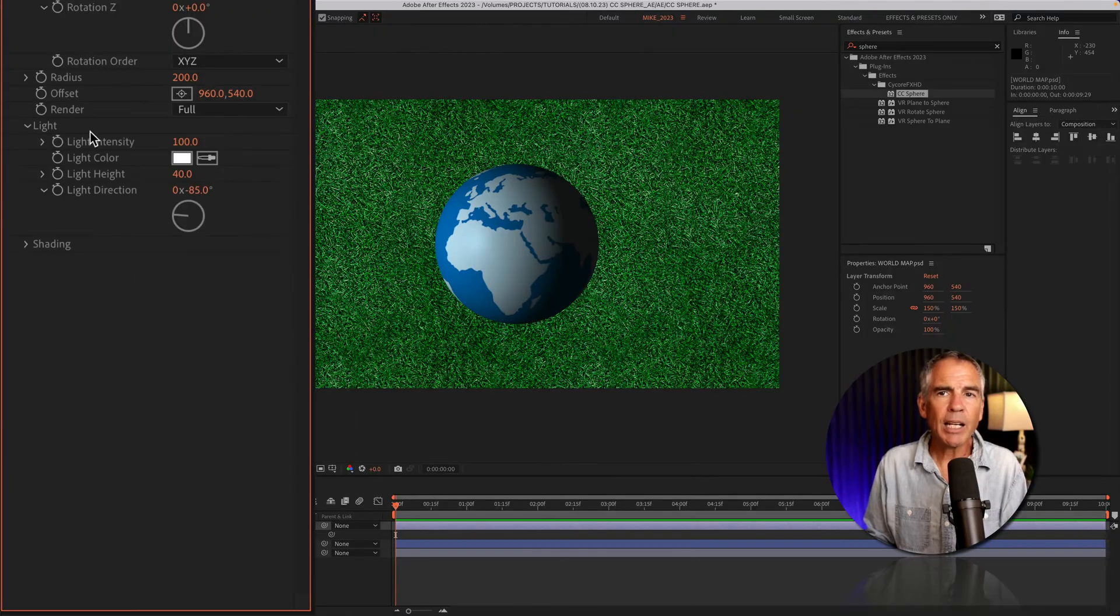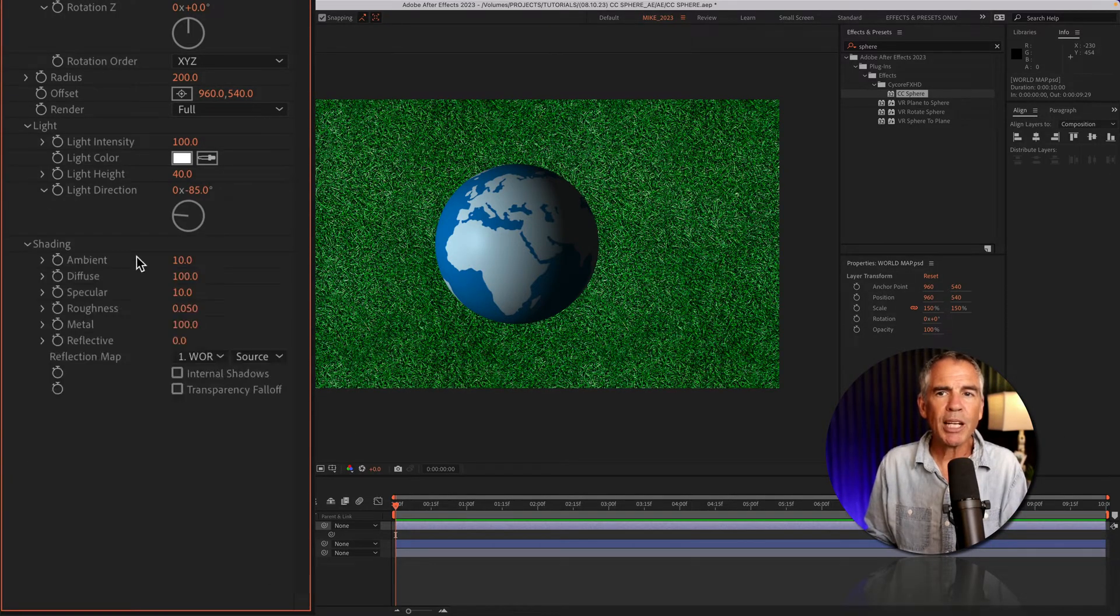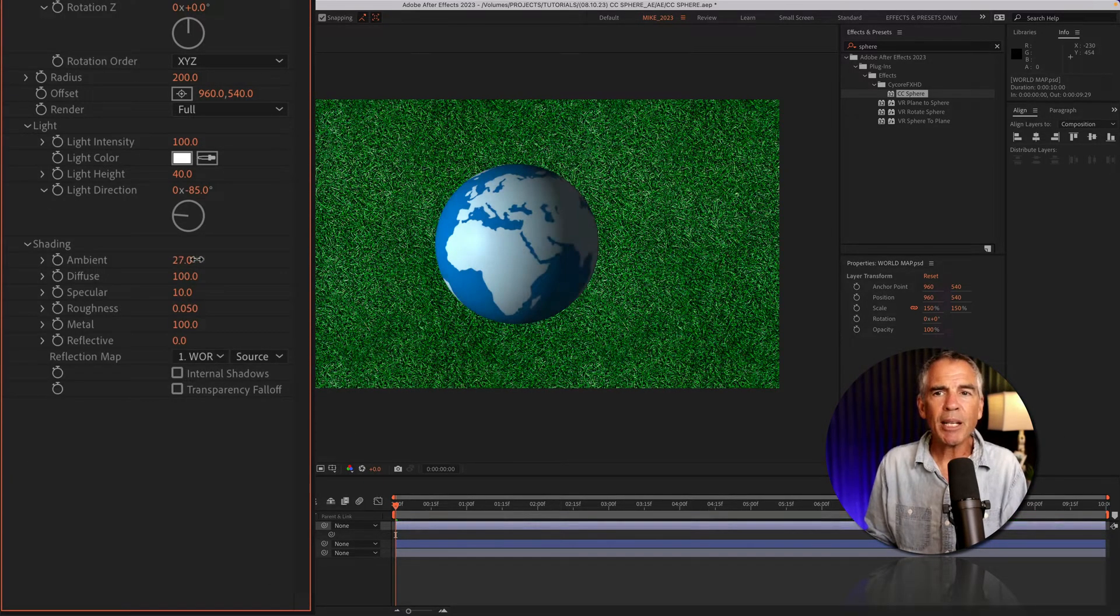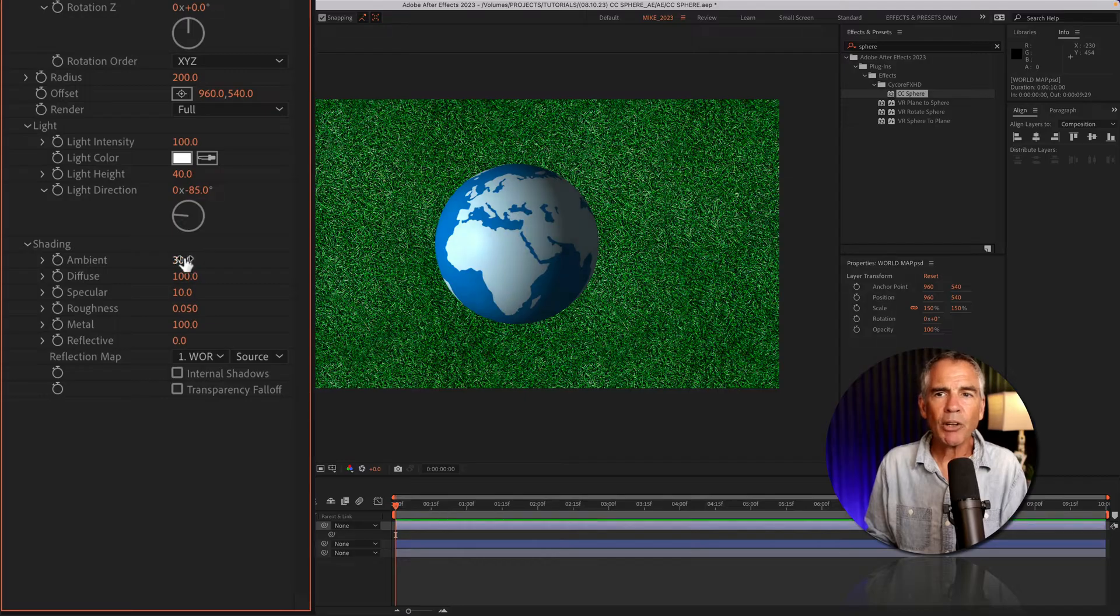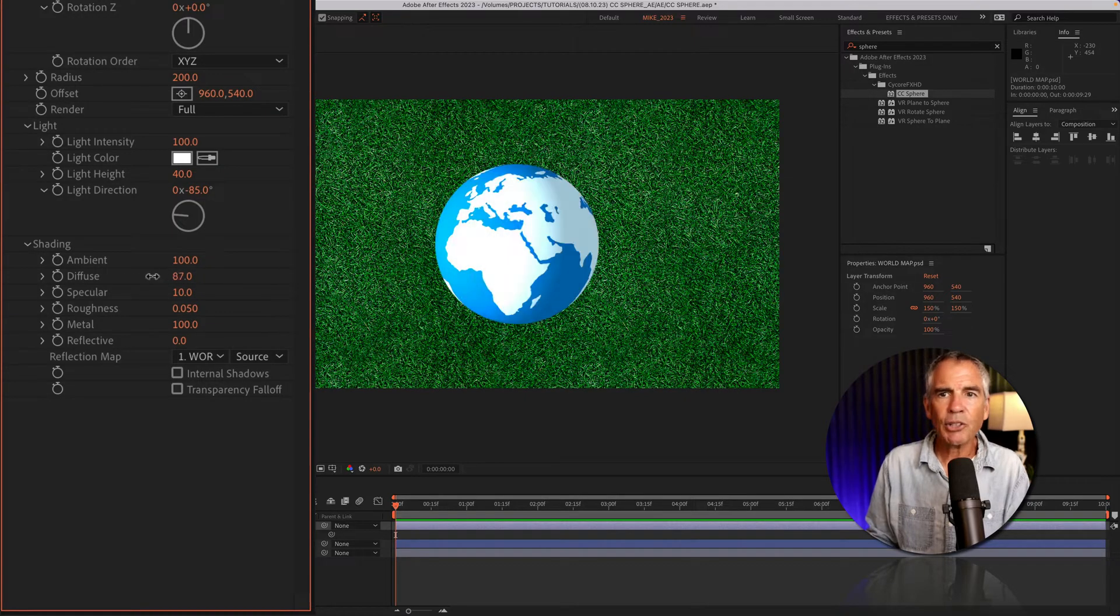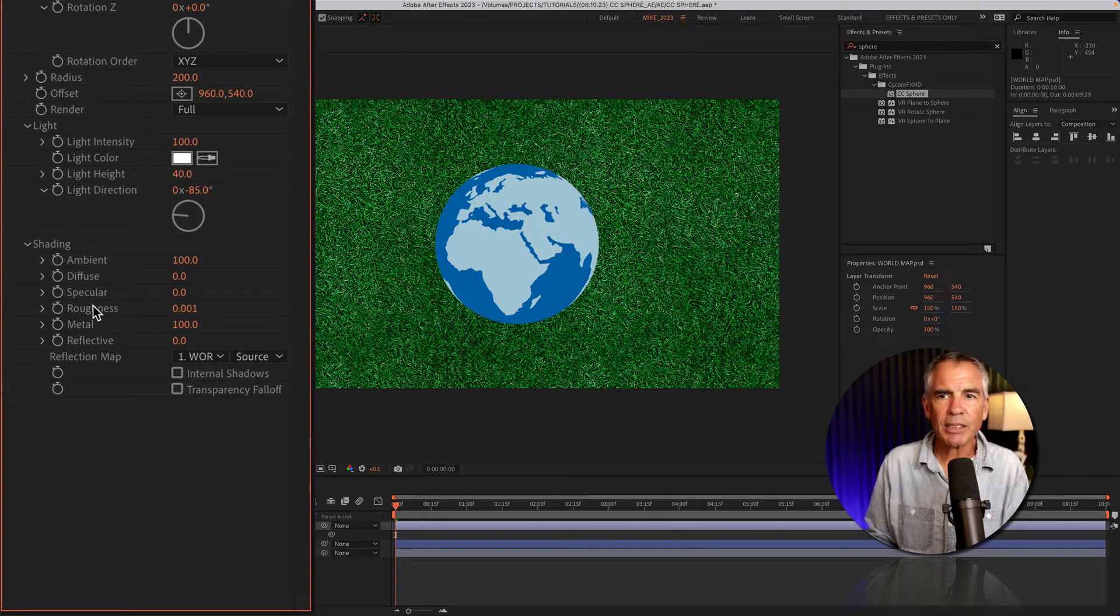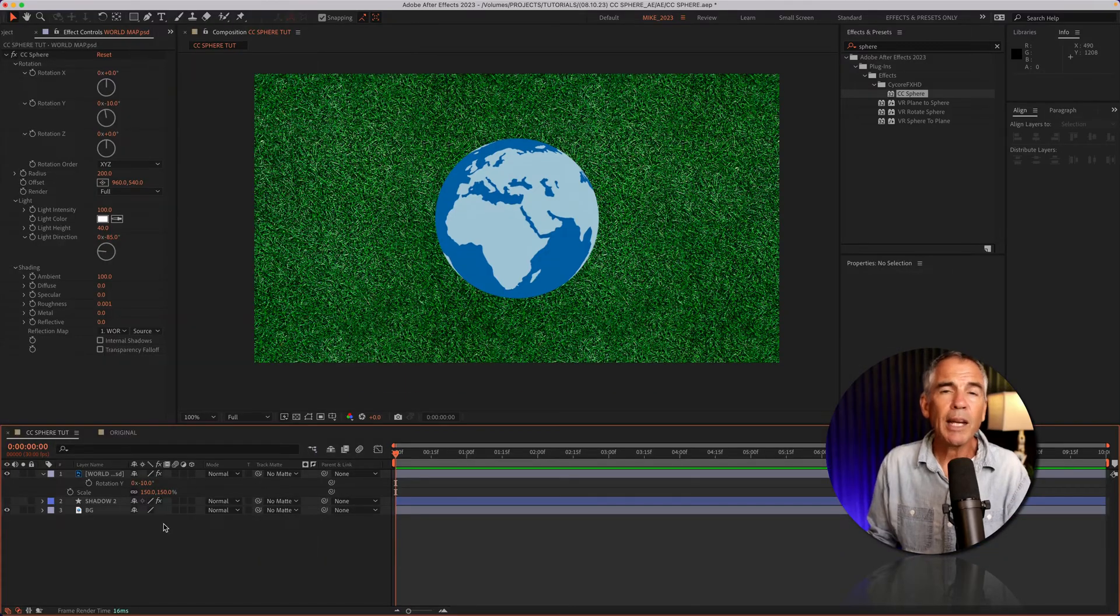I'm going to ignore the light, but I'll open up the shading. I'll bring the ambient to 100 and turn down the others. I don't want any shading on this. I just want to keep it nice and simple.